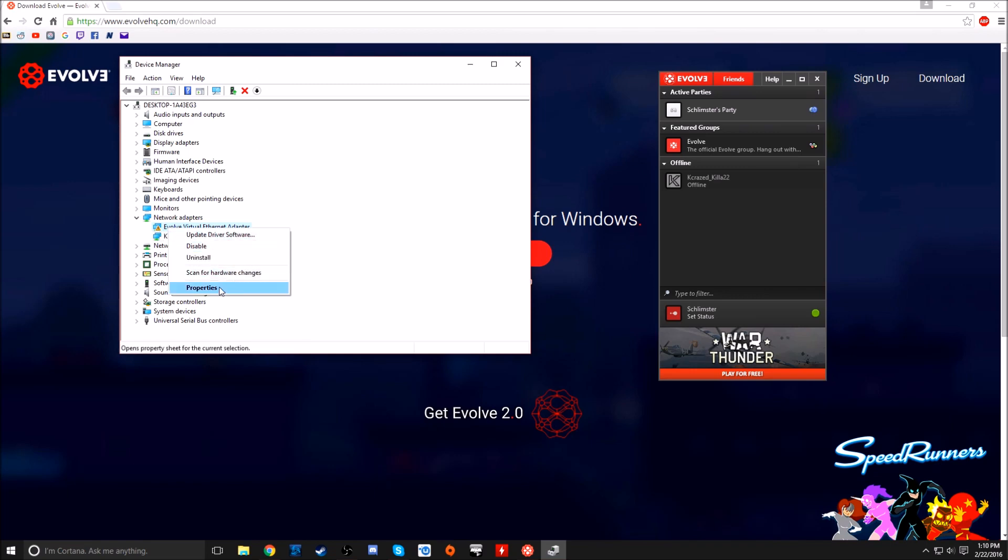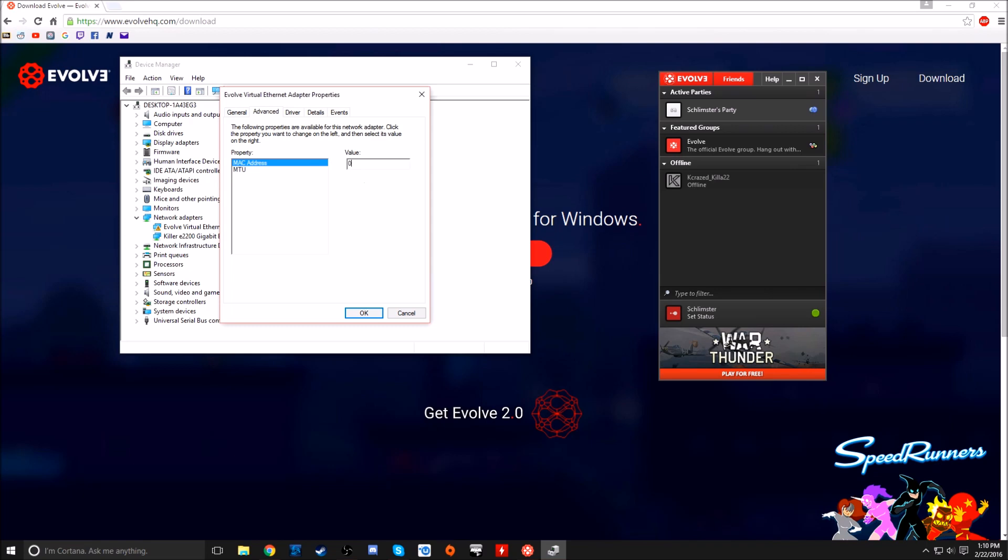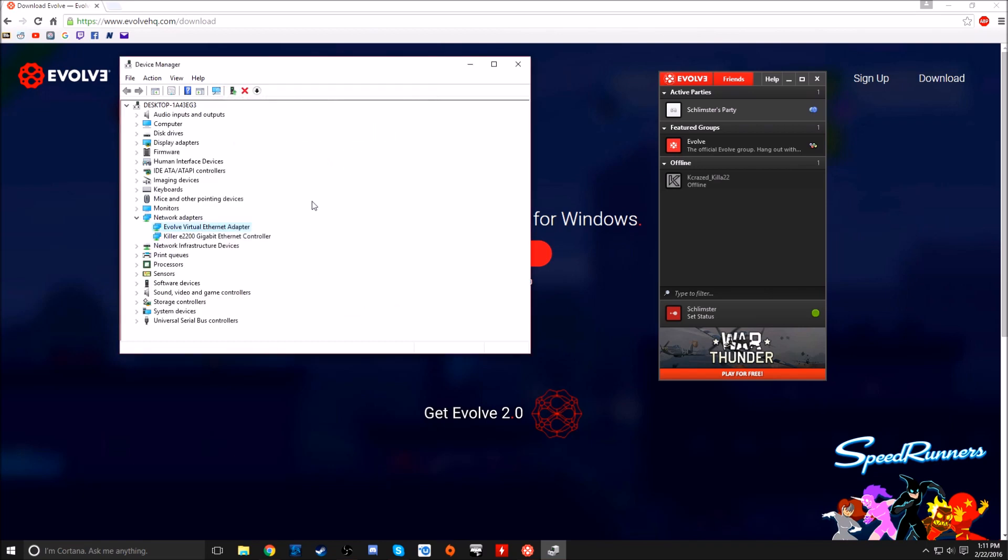What you have to do is go into properties and advance and go under MAC address and put this to zero. I think it starts as a different value, but if it is just delete it and put it as zero. I can't really tell you what that does, I don't know. All I know is this works. And you notice now it's fixed, it's working.